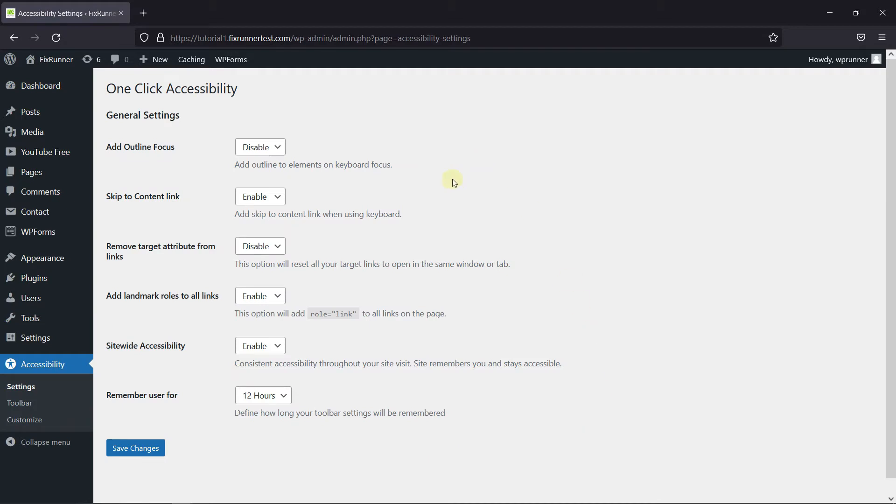You can enable or disable settings like outline focus, skip to content link, add landmark roles, or remove target attribute from links. Remove target attribute will reset all target links to open in the same window or tab.